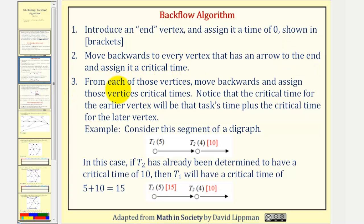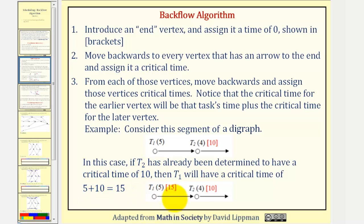Step three: from each of those vertices, move backwards and assign those vertices critical times. Notice that the critical time for the earlier vertex will be the task's time plus the critical time for the later vertex. Consider this segment of the digraph — task two has already been determined to have a critical time of ten hours. Then task one will have a critical time of five plus ten, or fifteen hours. But it's not always quite this straightforward.